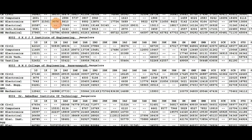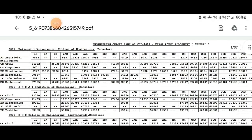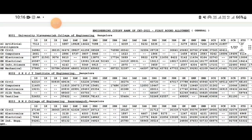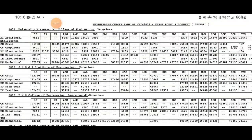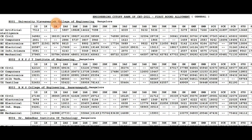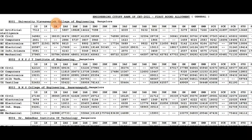We will have 1st or 2nd actionary cut off. For example, we will have a cut off.